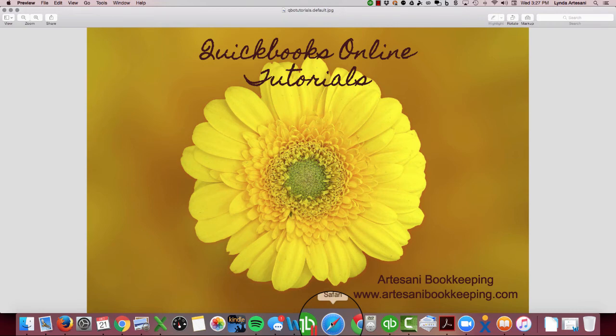Hello, my name is Linda Artasani. I'm the owner of Artasani Bookkeeping, and I'm very active on the Intuit community forum. I've noticed a lot of questions around how to create an employee bonus or Christmas bonus check. It's almost Christmas time here in 2016.